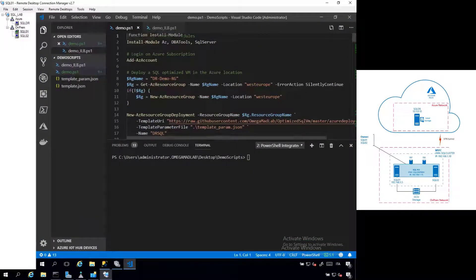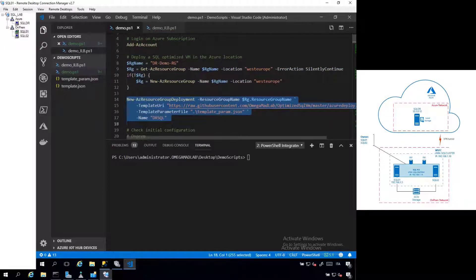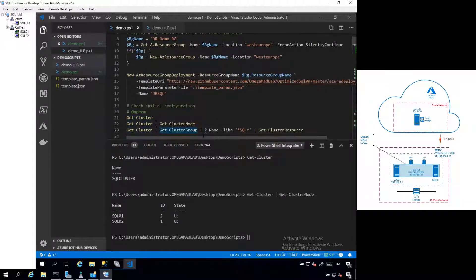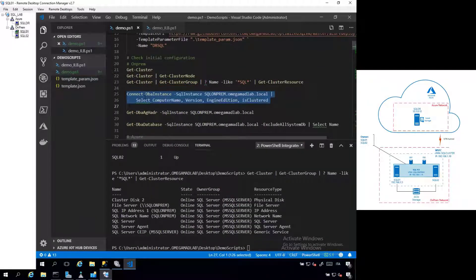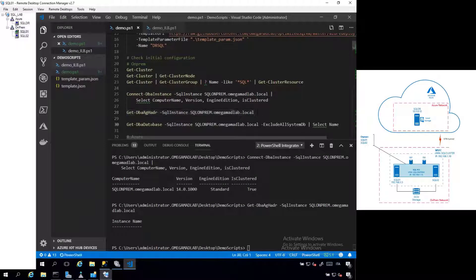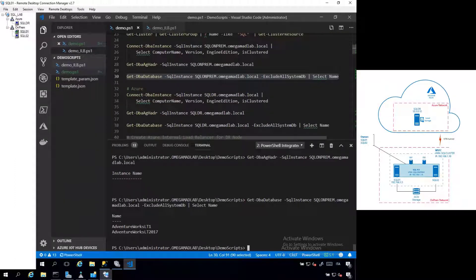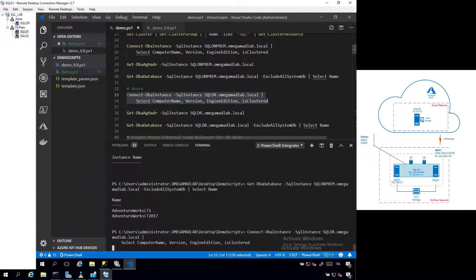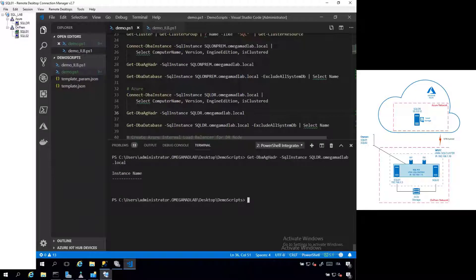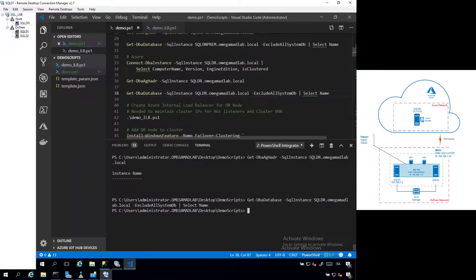Let's switch to the code. Here you can see the preparation environment commandlet that provisioned the SQL VM on Azure. On the on-premises configuration of the cluster, you can see we're working with a SQL 2017 Standard instance that has no availability group configuration yet and it hosts a couple of databases. Connecting to the Azure SQL Server instance, here you can find again a Standard Edition SQL with no Always-On configuration available.